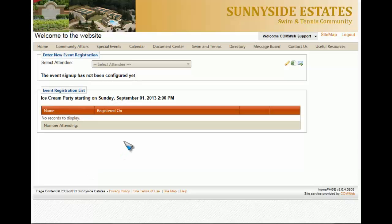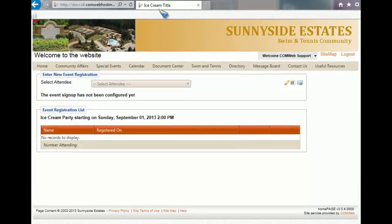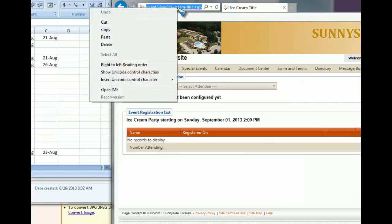Now before we go any further, for this section you're going to need to grab the URL from your web browser. Once you have the entire web address, copy it with a right-click and then select copy.